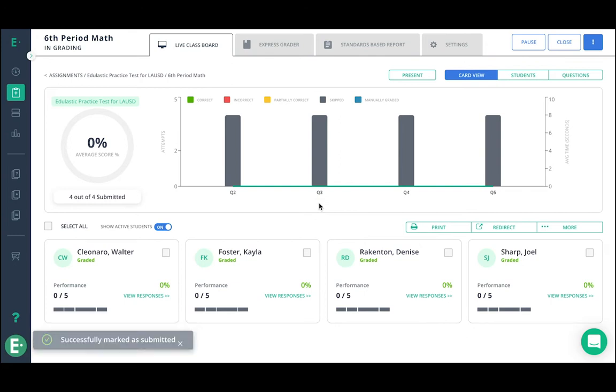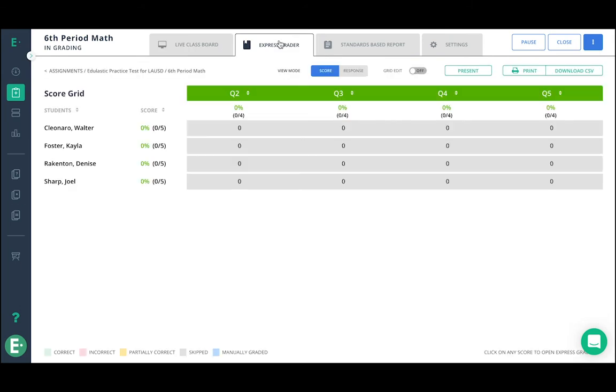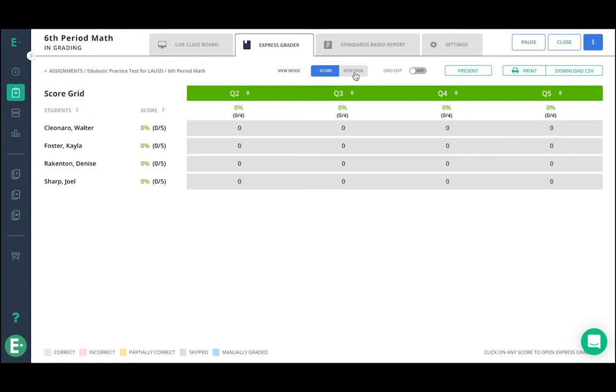Once you've marked students as submitted, you can go to the express grader. On the express grader, you'll see student names, their score, the different questions in the assignment, and you'll be able to toggle so that you view their responses.